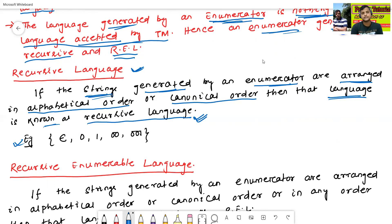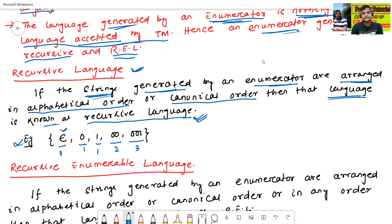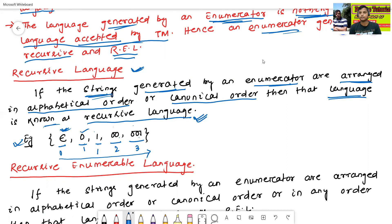For example: epsilon, 0, 1, 00, 01. All strings are arranged in alphabetical or canonical order. That is why this language is called recursive language.